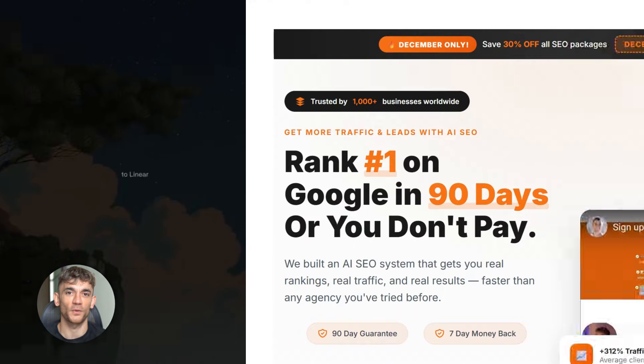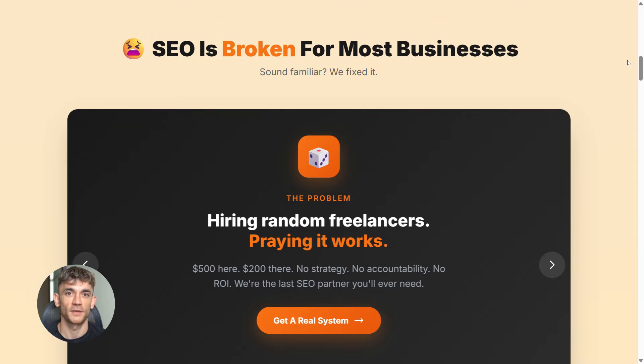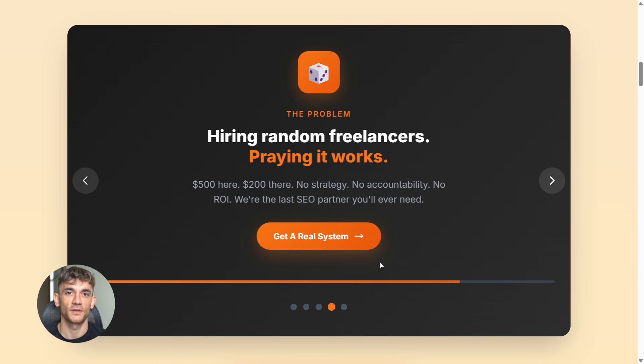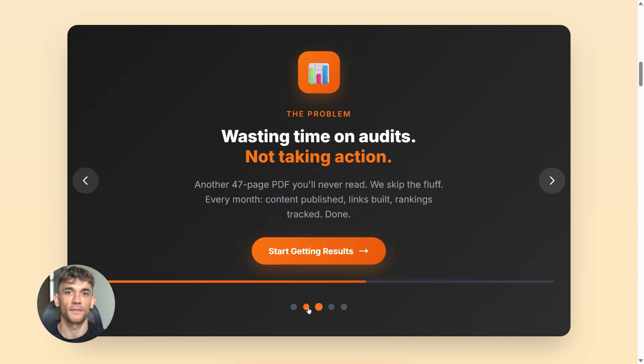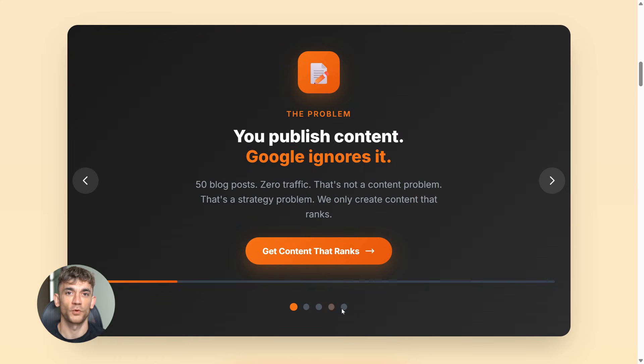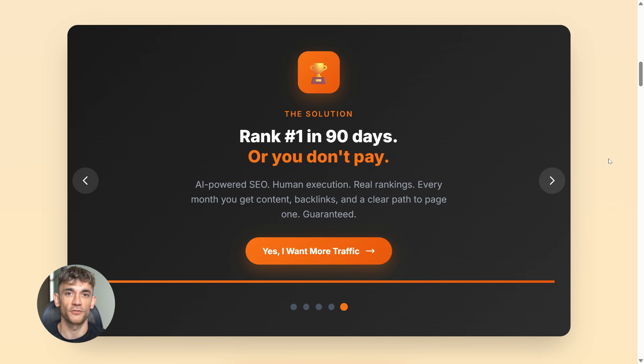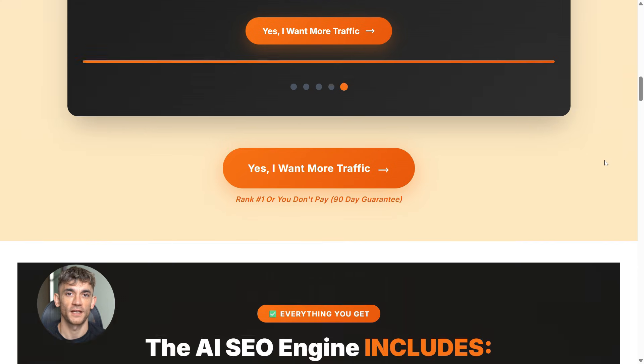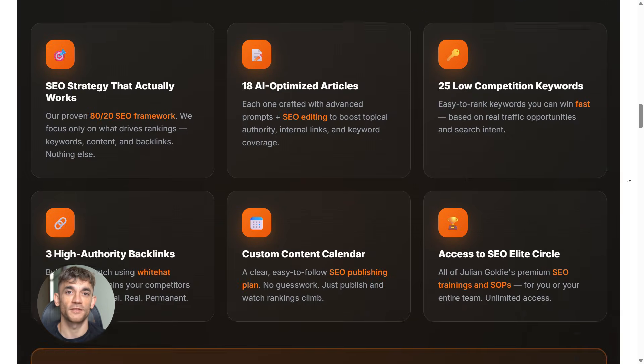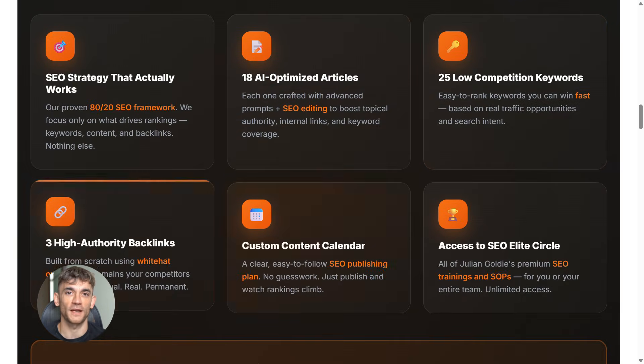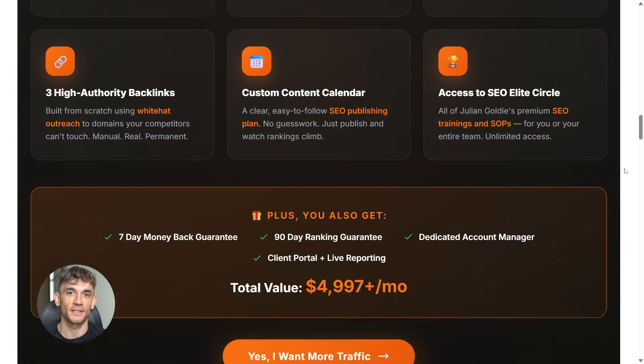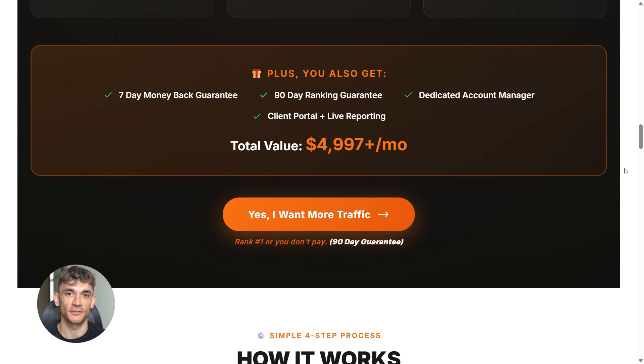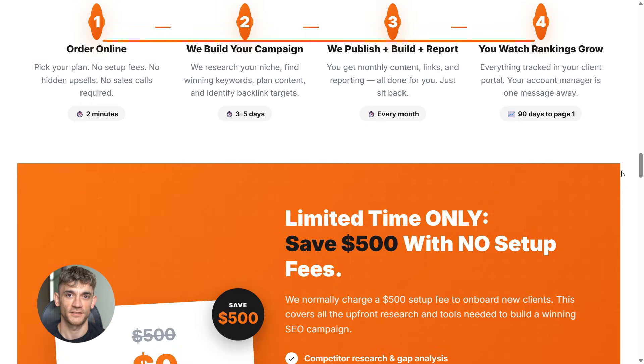And one more thing. If you're creating all this content with Notebook LM, but nobody is finding it online, you've got a traffic problem. That's where SEO comes in. If you want more leads, more traffic, and more sales, my team can help you rank higher on Google. Check the link in the comments and description to order AI SEO online, and let us handle your backlinks while you focus on growing your business.